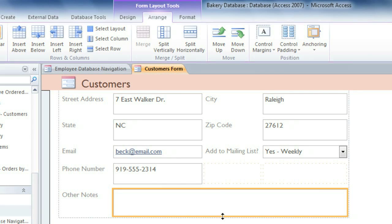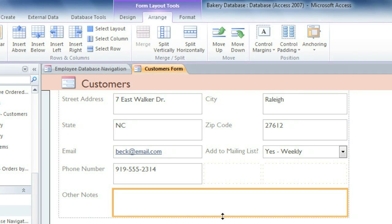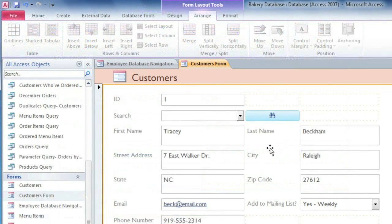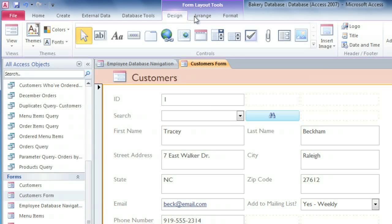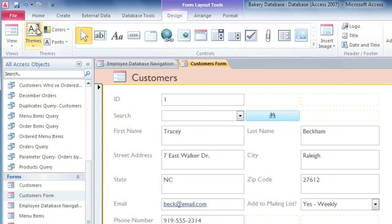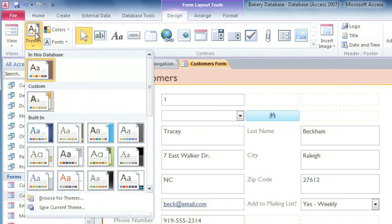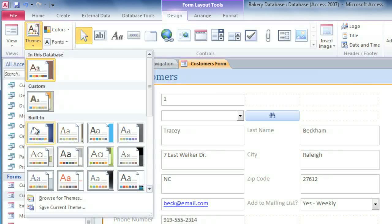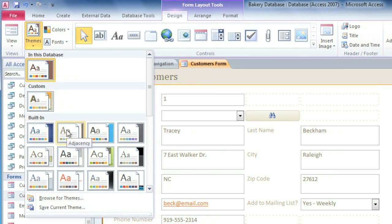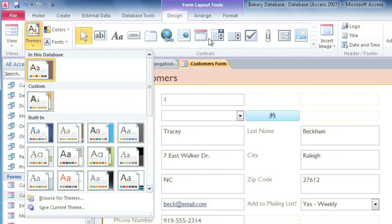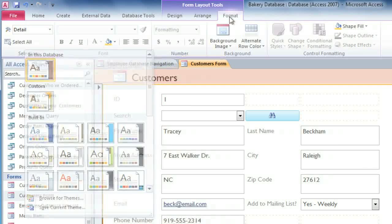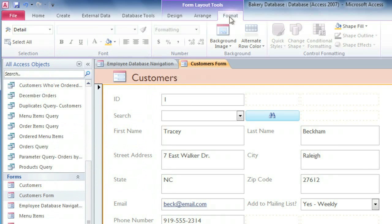Finally, I'm going to make some adjustments to the colors and fonts just to make it look a little nicer. And again, this is exactly like formatting a report. You can go to the Design tab to add a logo or choose a theme, but keep in mind the theme applies to your entire database. So if you want to make changes that will only apply to this form, you can use the commands in the Format tab.